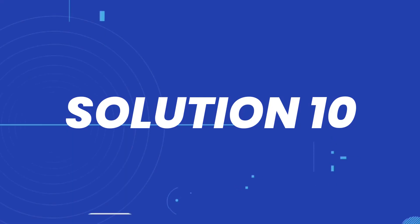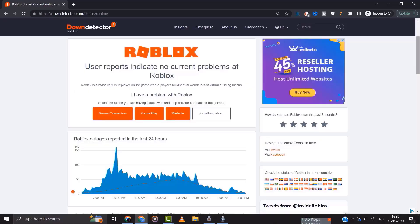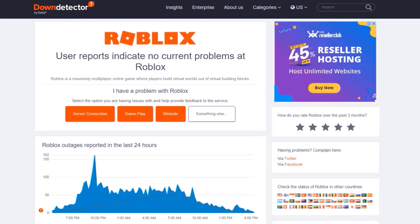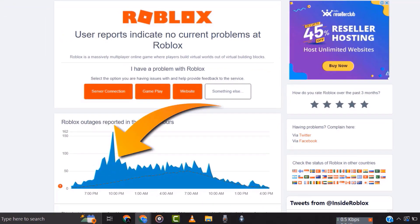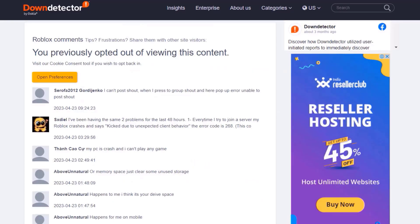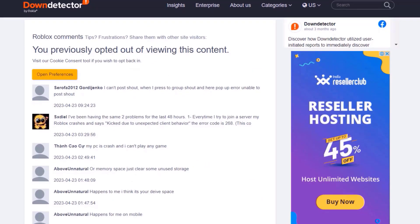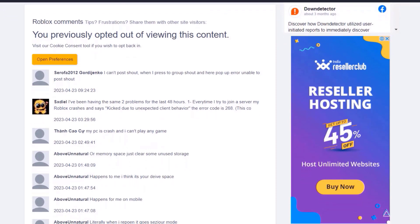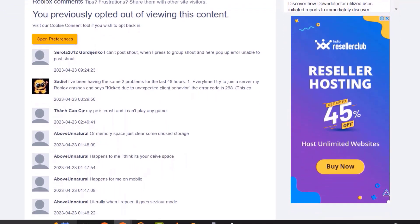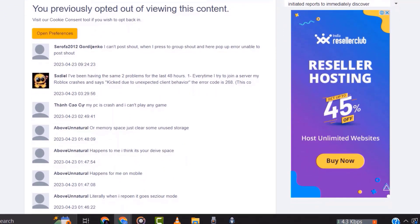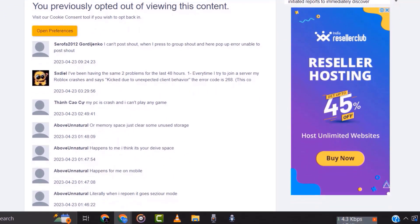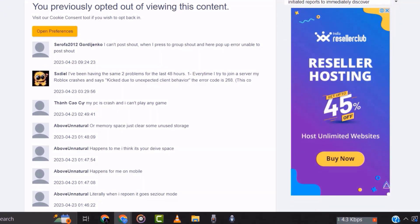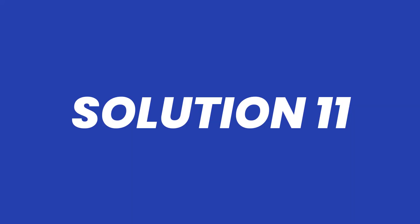But if it doesn't, then you need to open up this webpage on your web browser and check Roblox server status. Sometimes it can happen due to server issues. In case you find a temporary outage, wait for some time and try again later. But if you experience no outage and still encounter this issue, then you need to clear your browser cache.